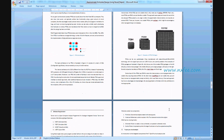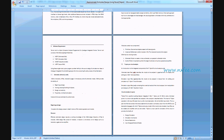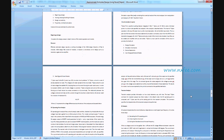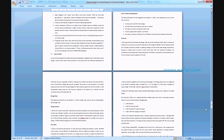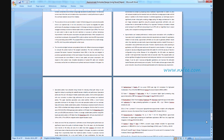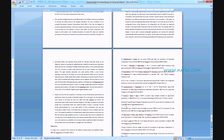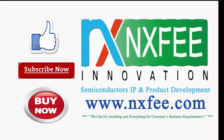Thank you. If you need more videos related to VLSI project implementations, please like and subscribe to this channel.